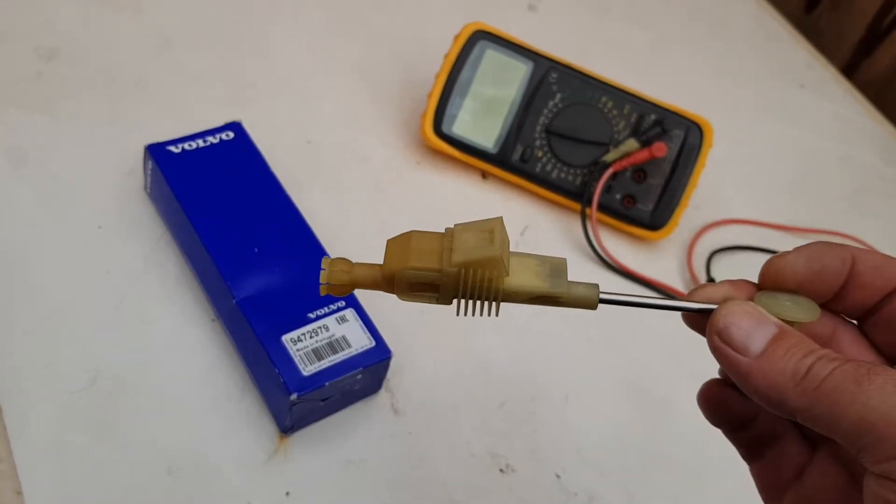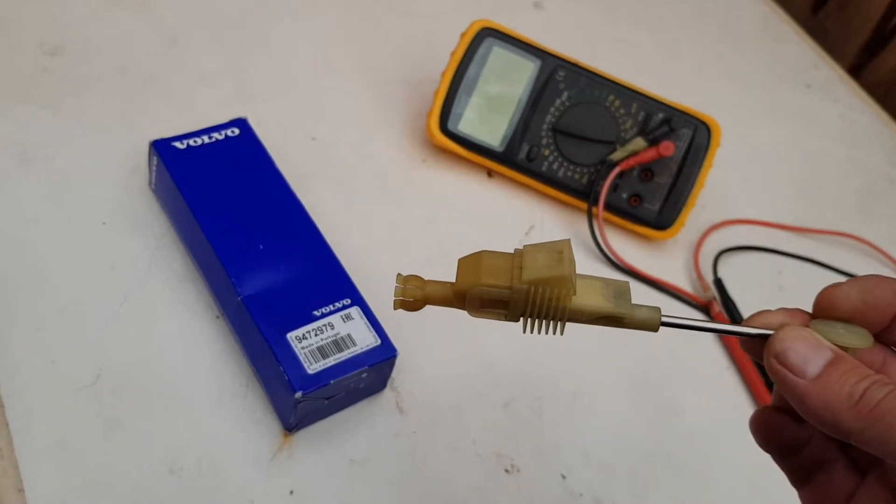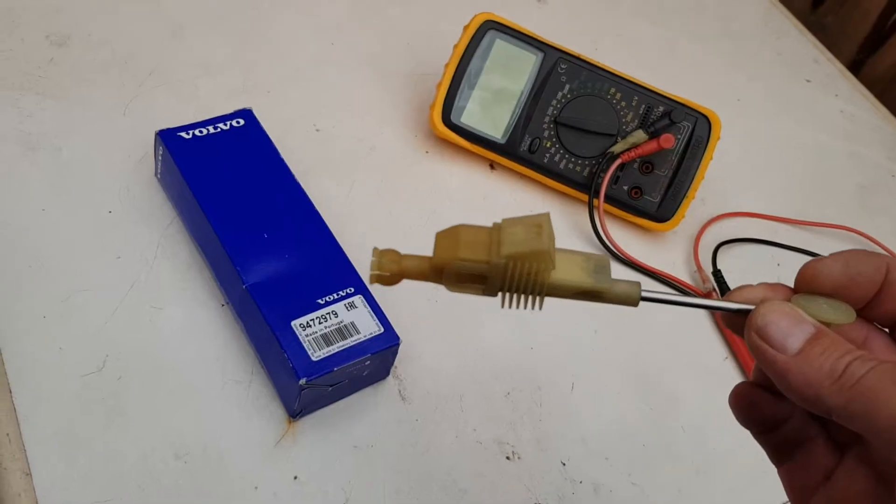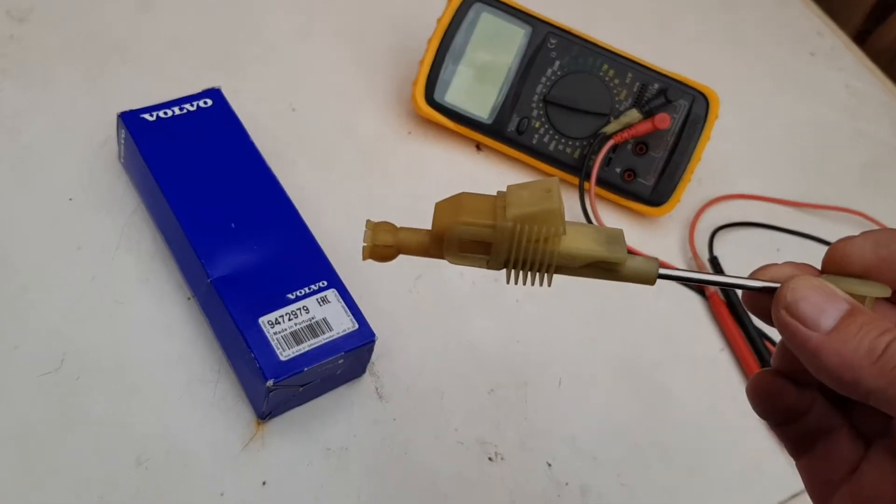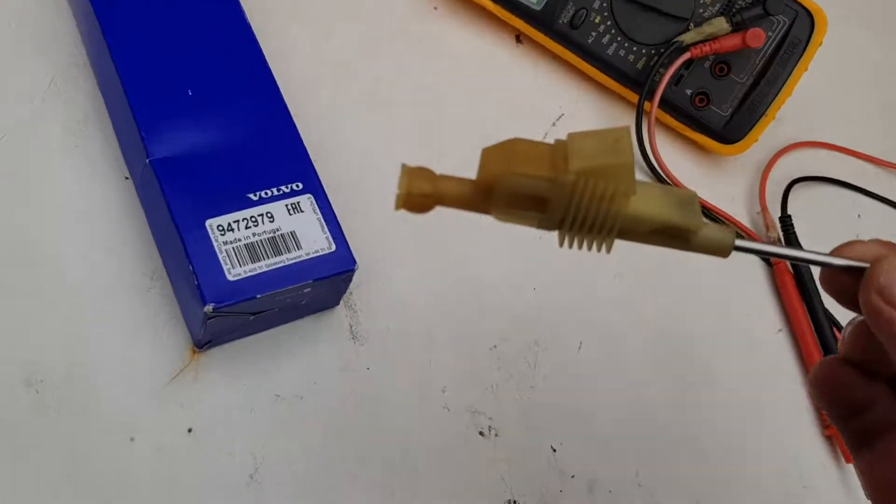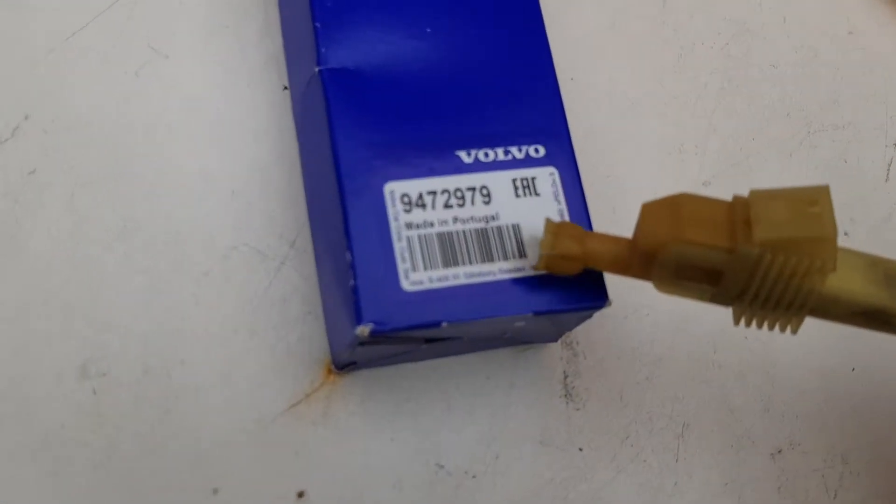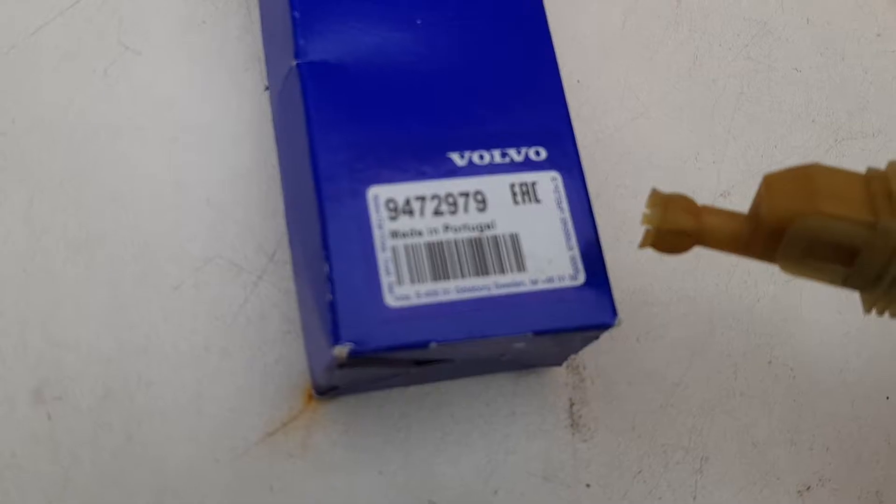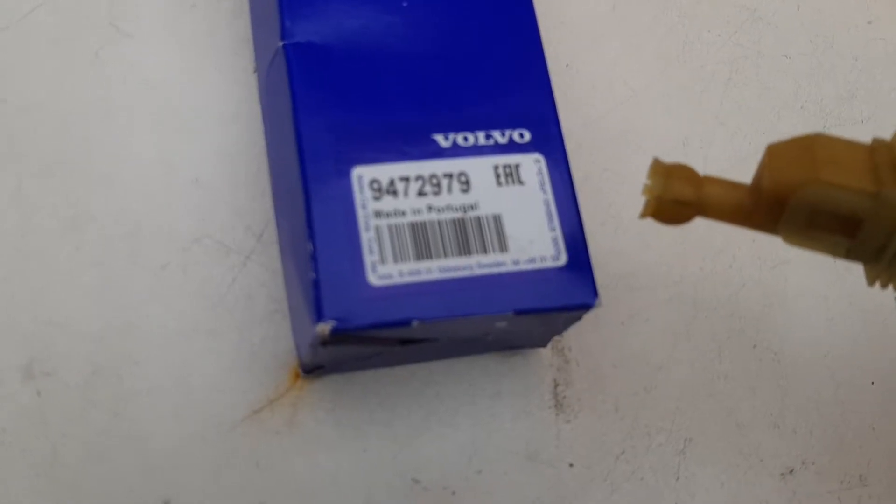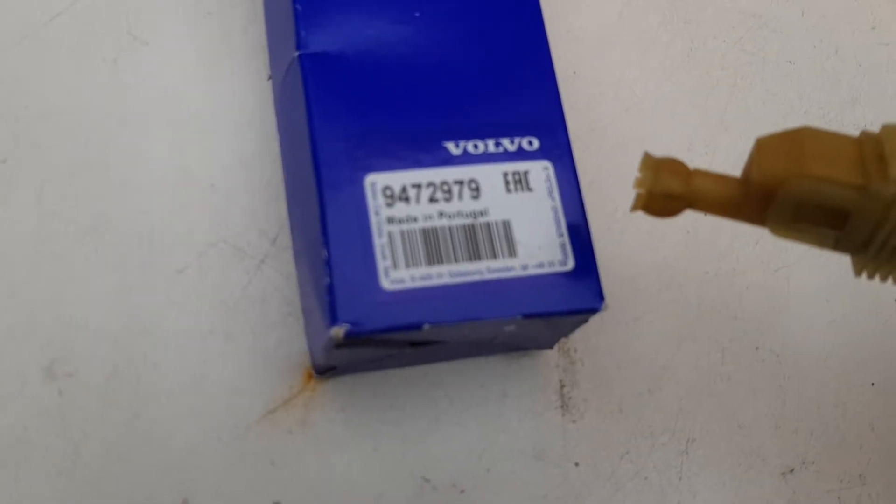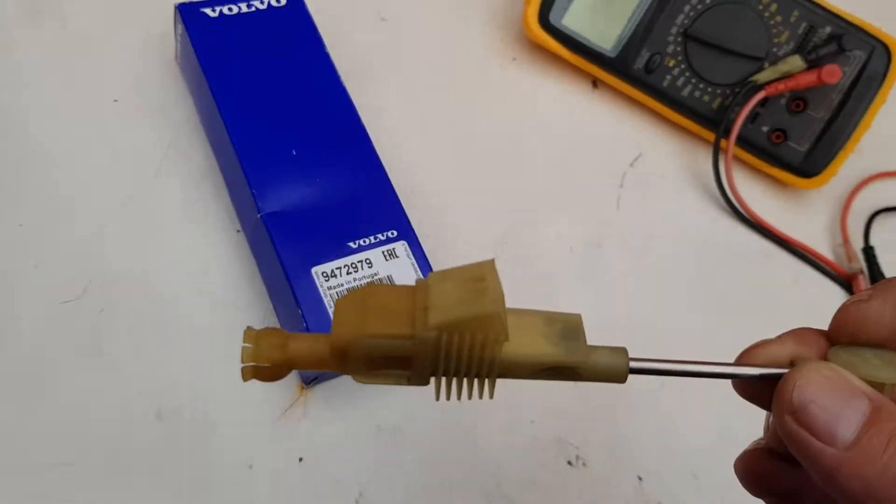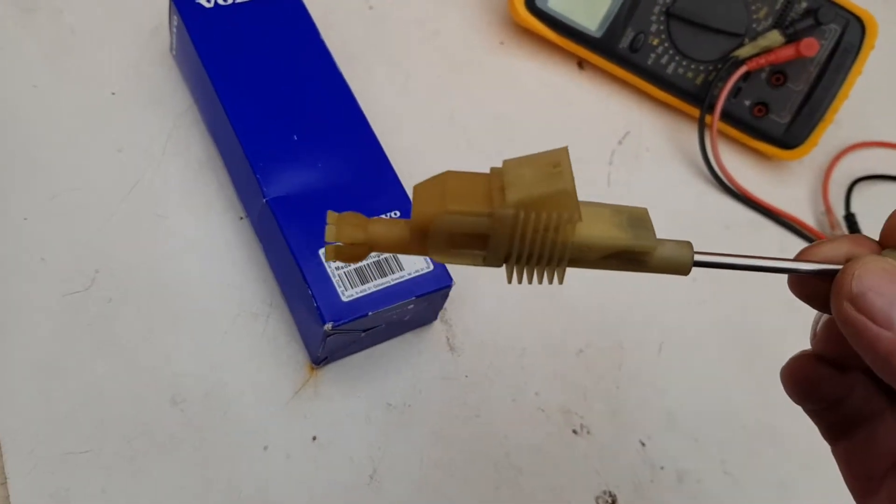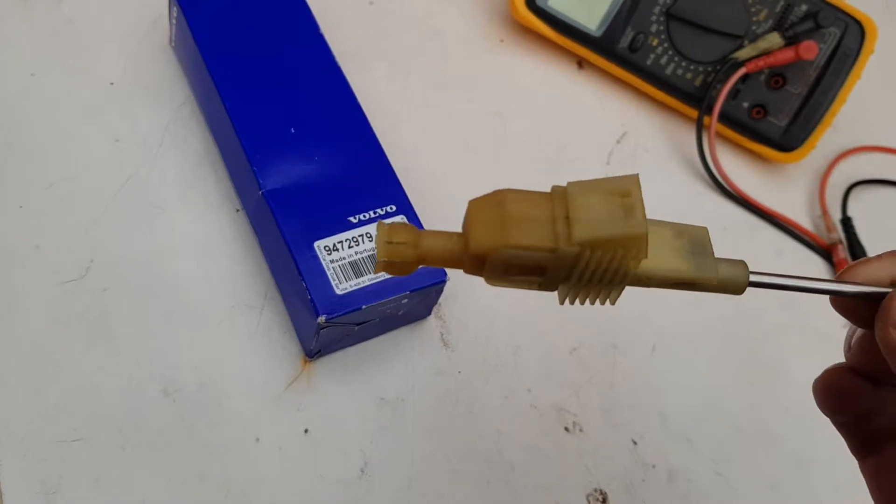I speculated whether it would be possible to repair this, and it is possible. There's the part number just in case, 9472979.